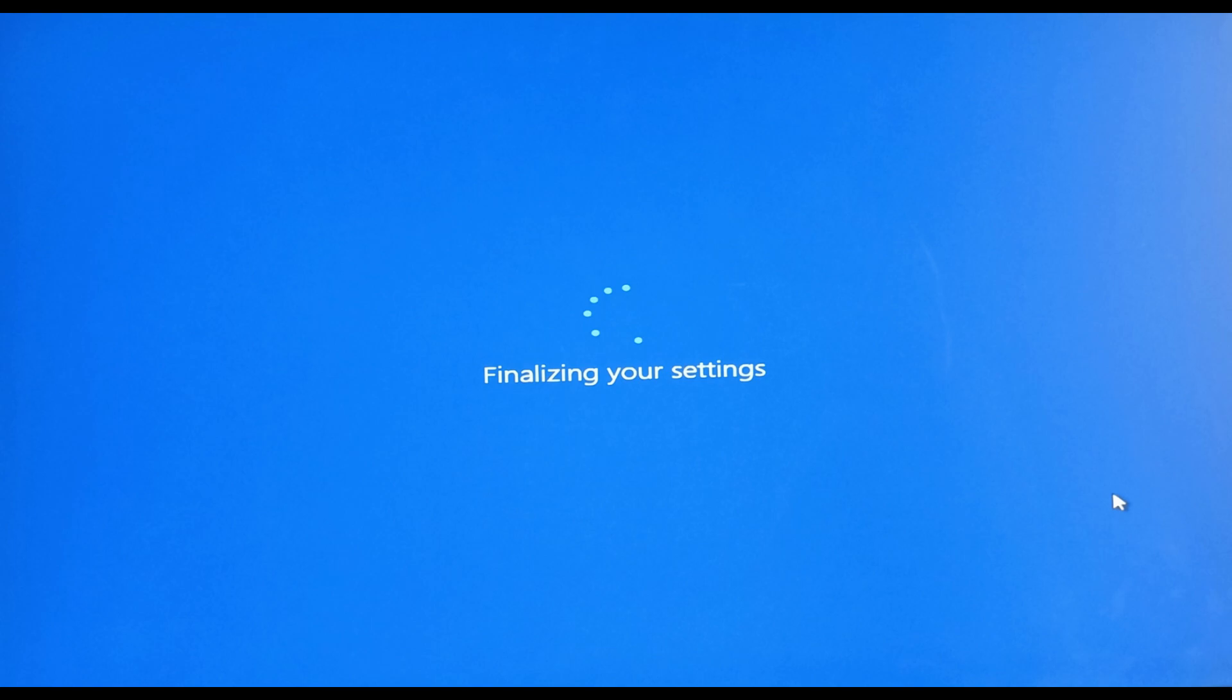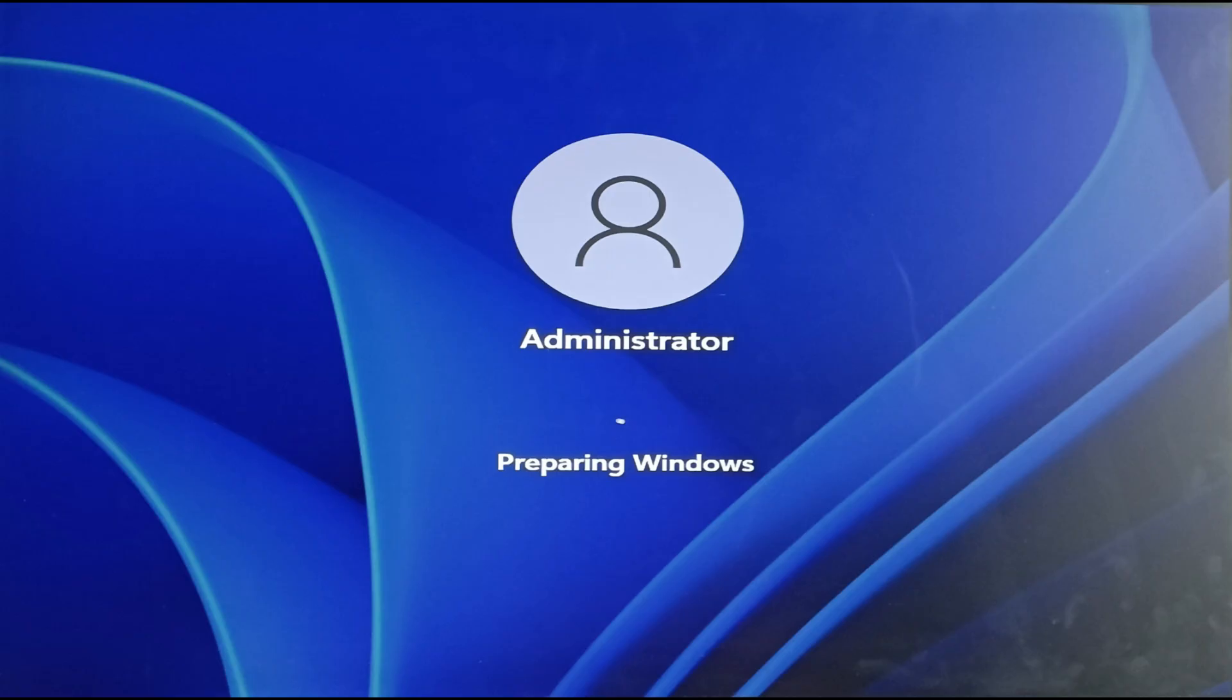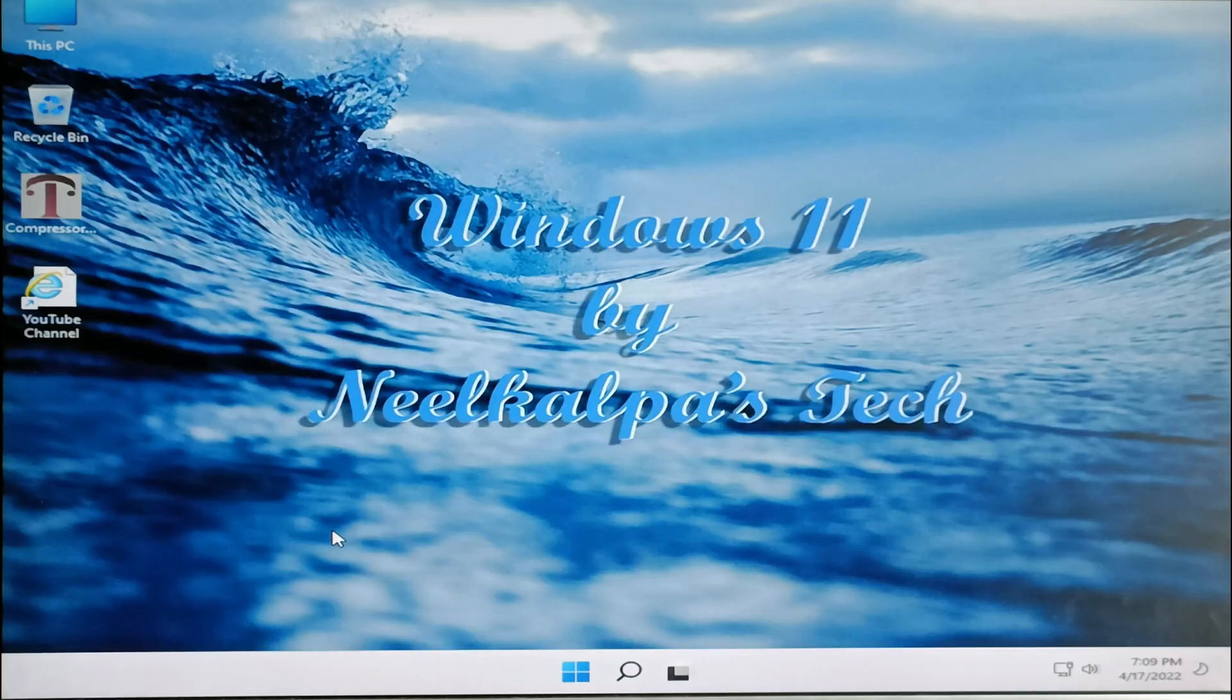It also shows you messages while logging into your account. The wallpaper looks like Windows 11 from wish.com. Whatever.